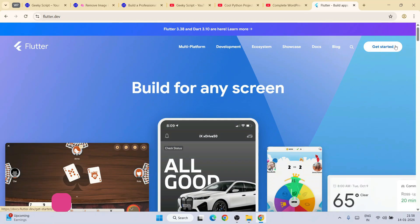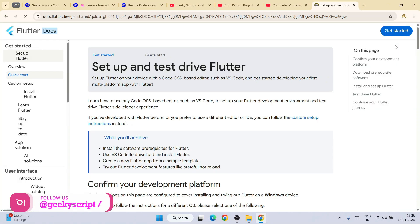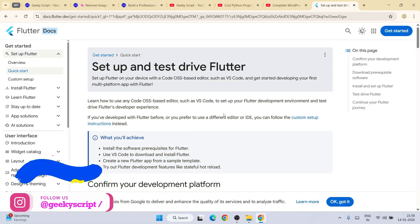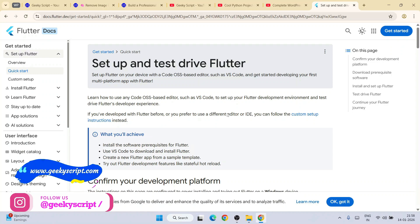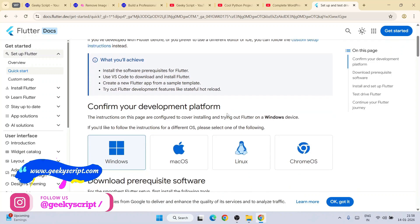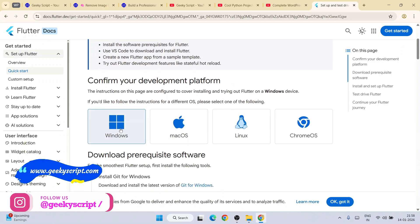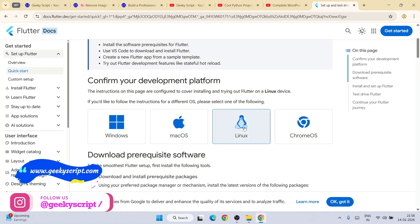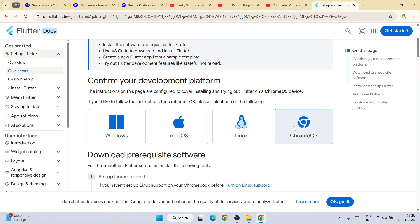Here you need to click on get started. That's going to redirect to this page. Here you need to scroll down and you will get that Flutter is available for Windows, Mac OS, Linux, and even Chrome OS.